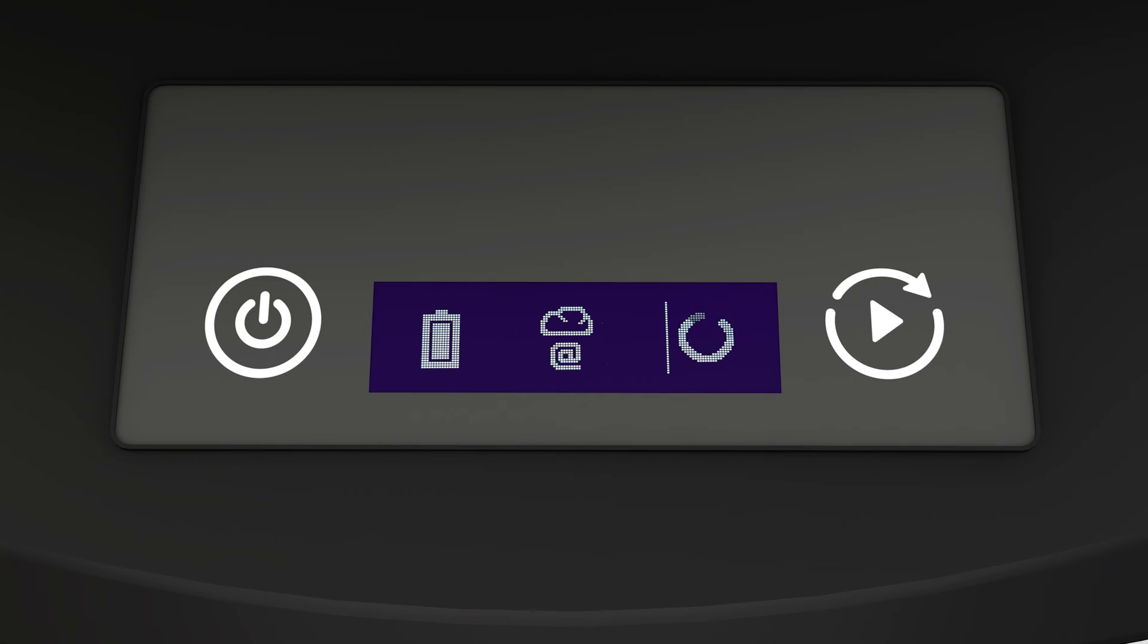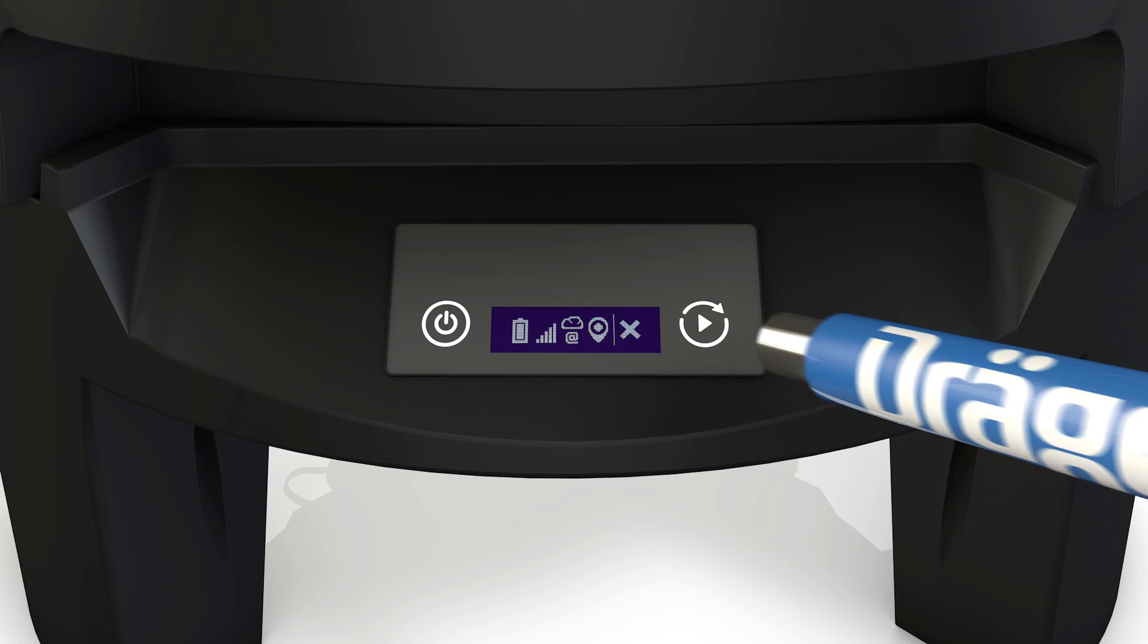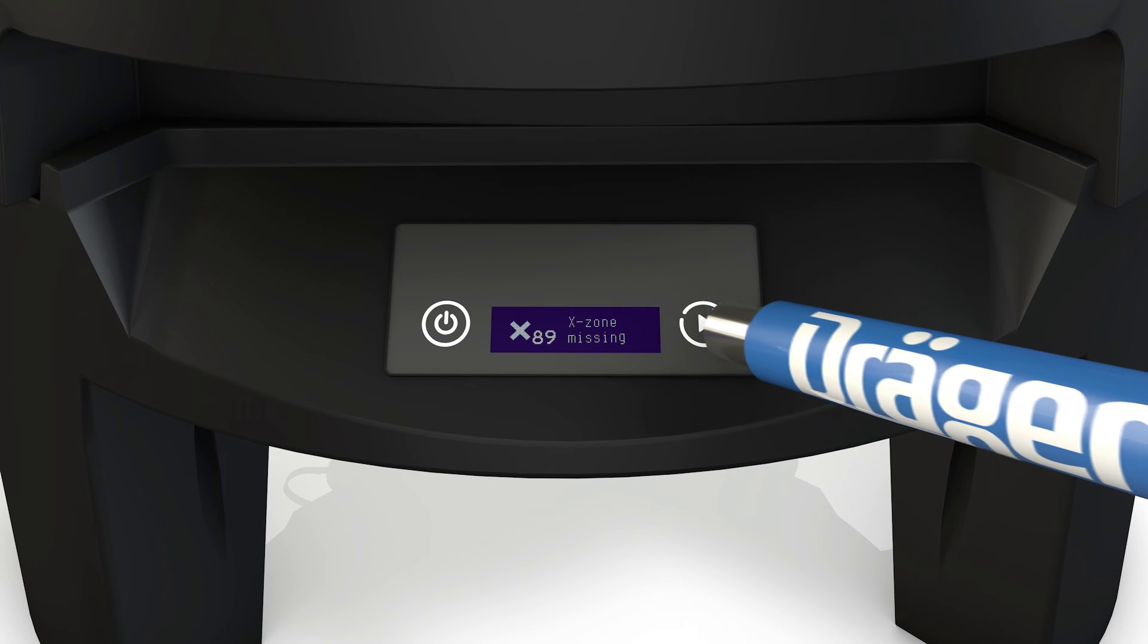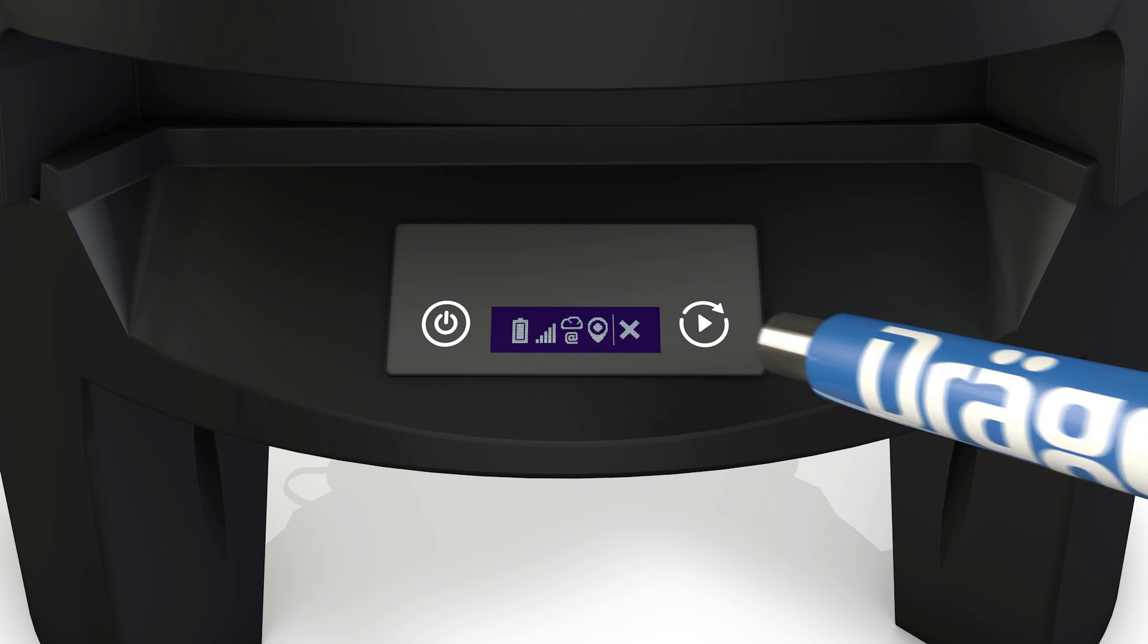If the X-Zone COM can log in to the GSM network, signal strength bars will appear. You can use the magnetic pen to scroll through any potential error messages. Hold it briefly against the right-hand button.